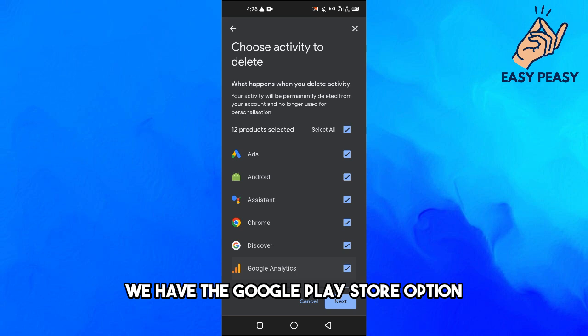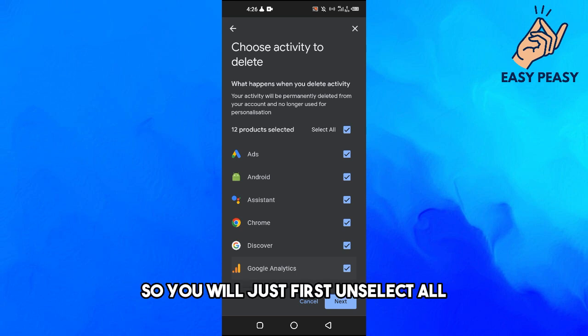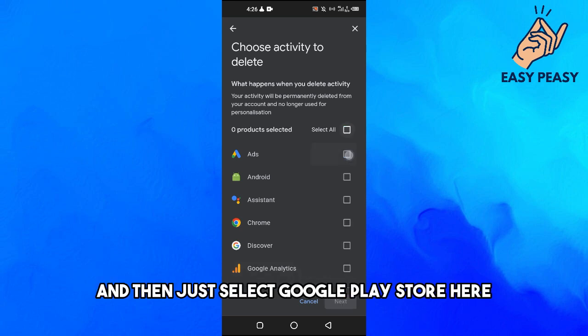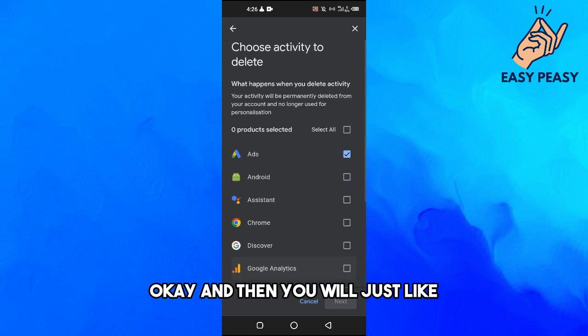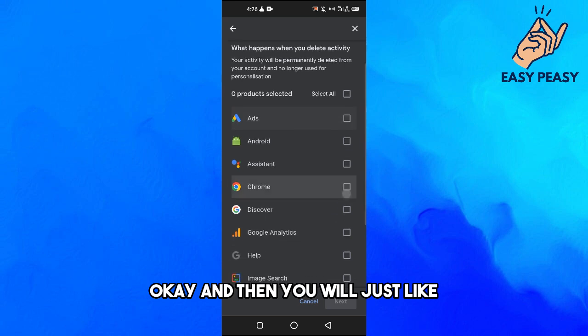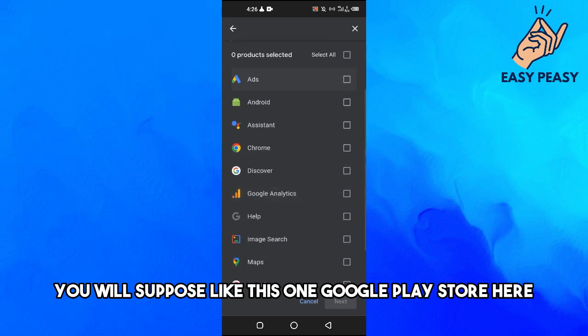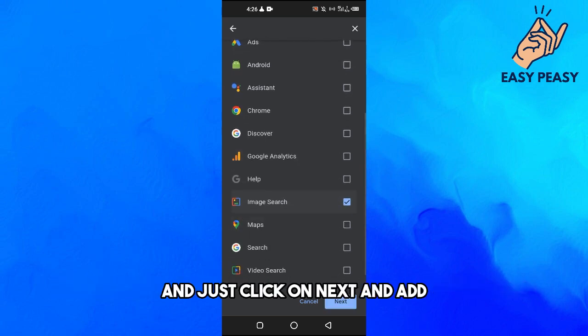So you will just first unselect all and then just select Google Play Store here. And then you will select this one Google Play Store here and just click on next.